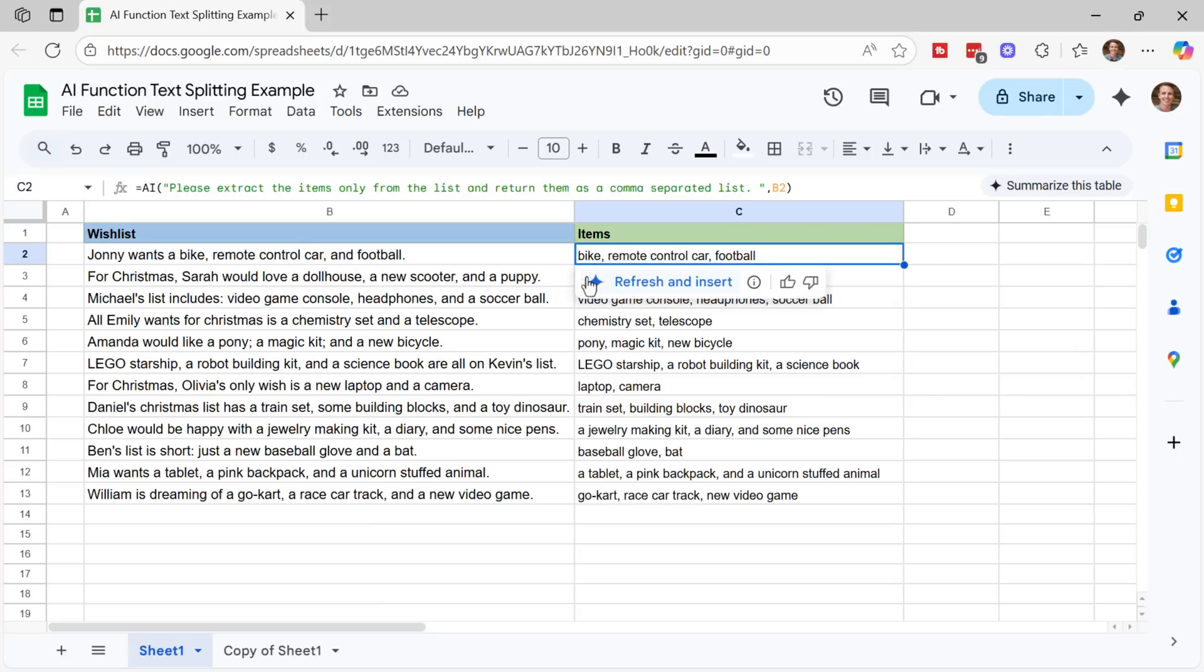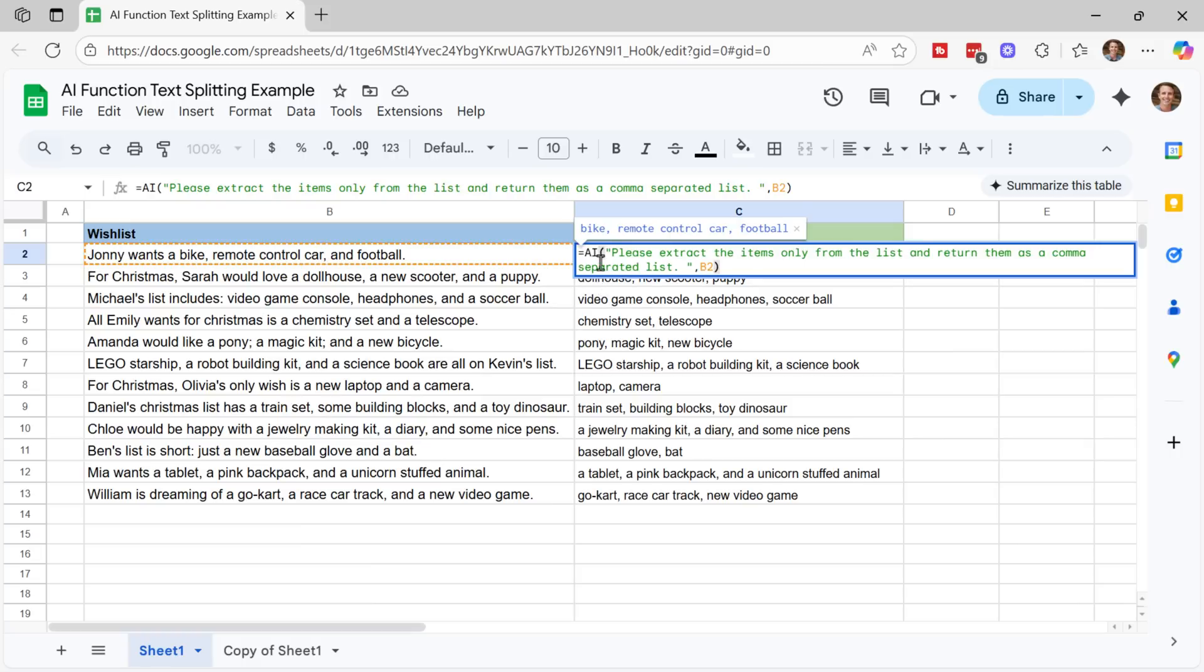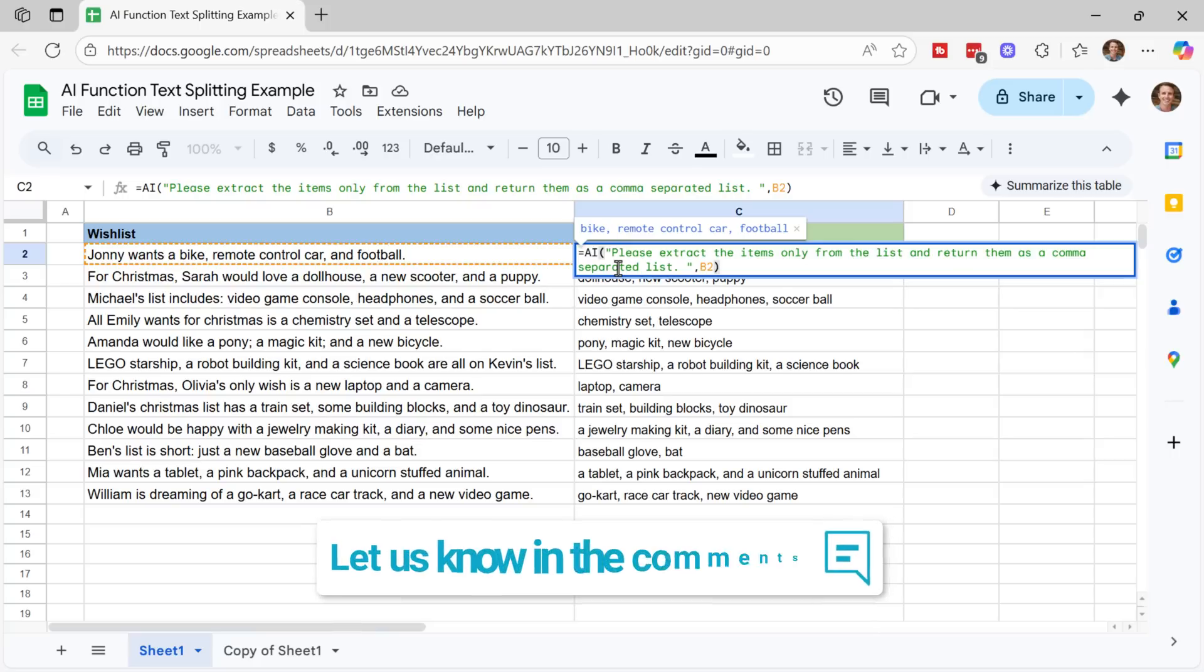And again, that button is always visible. So if we want to refresh again, we can just click here to recalculate. And there are other differences between the AI function and the Copilot function. So leave a comment below if you're interested in that. And I'll do a separate video on that topic.